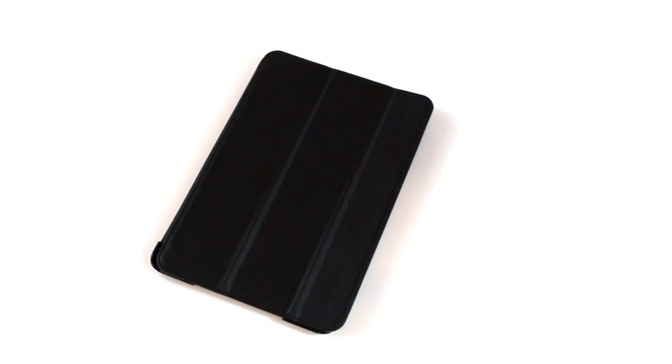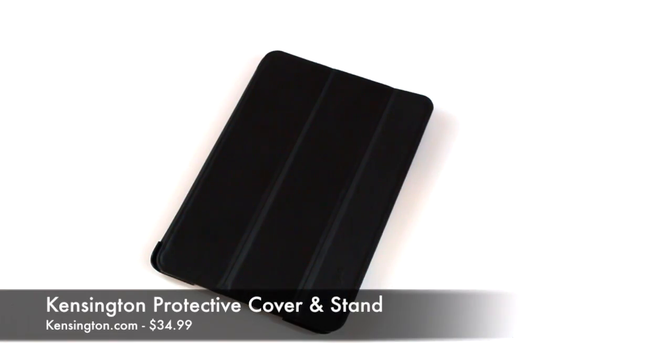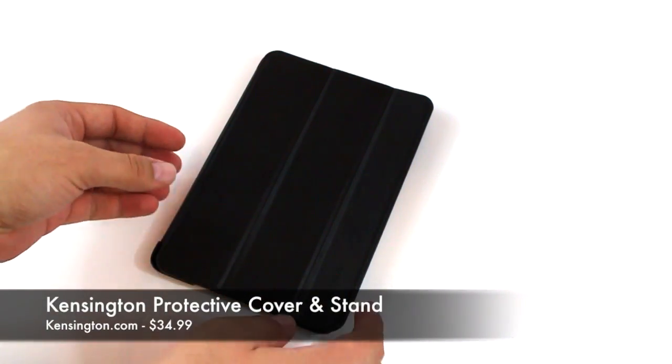What's up guys, it's me Omar from buymeaniphone.com. Today I have another iPad mini product I want to show you. This is a case that was sent to me free for review from Kensington and is the Kensington protective cover and stand for the iPad mini.